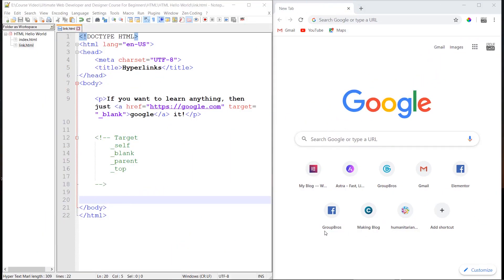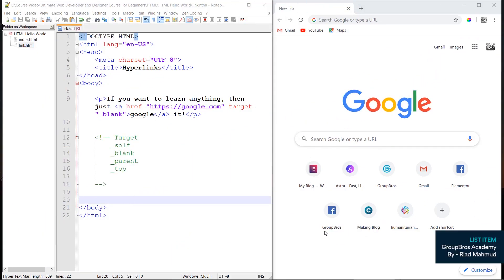Hi! Today we are going to cover HTML List Items. HTML has a list of all the different things that we have.